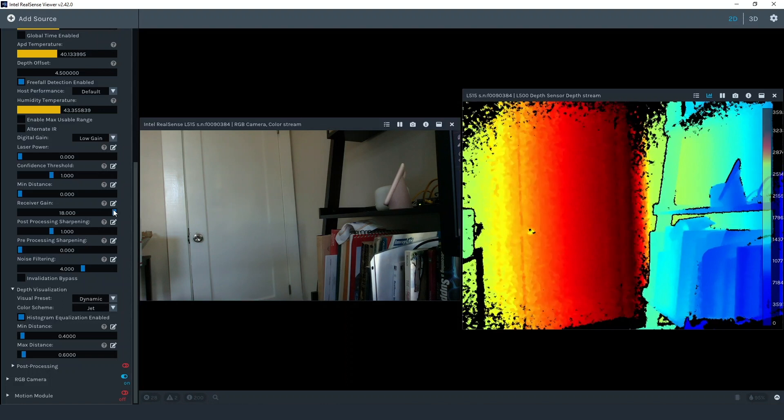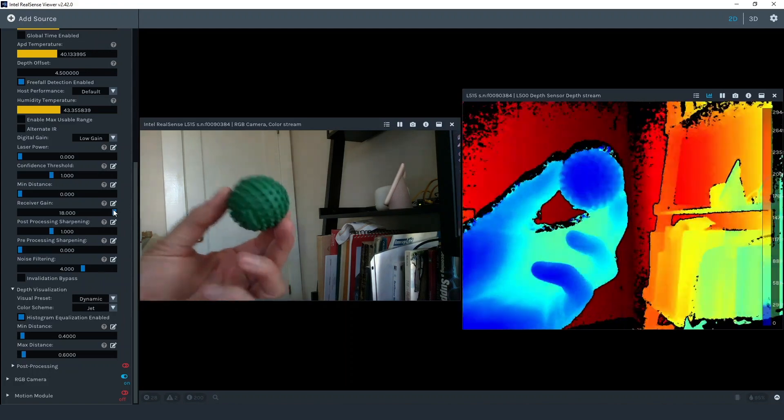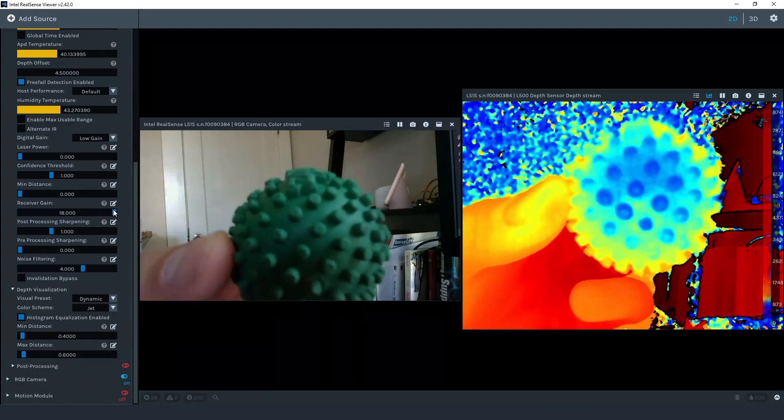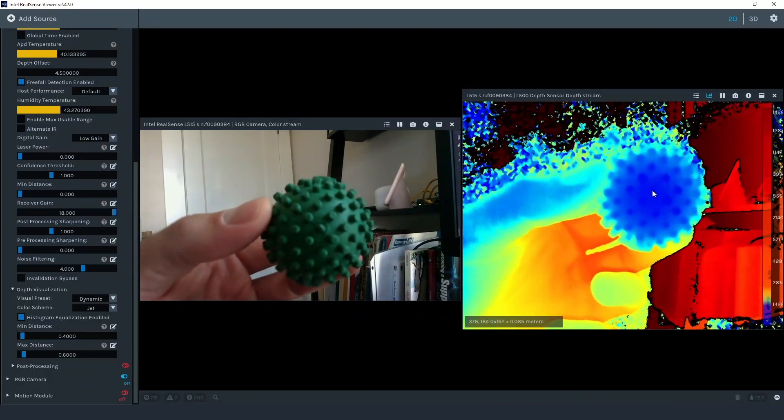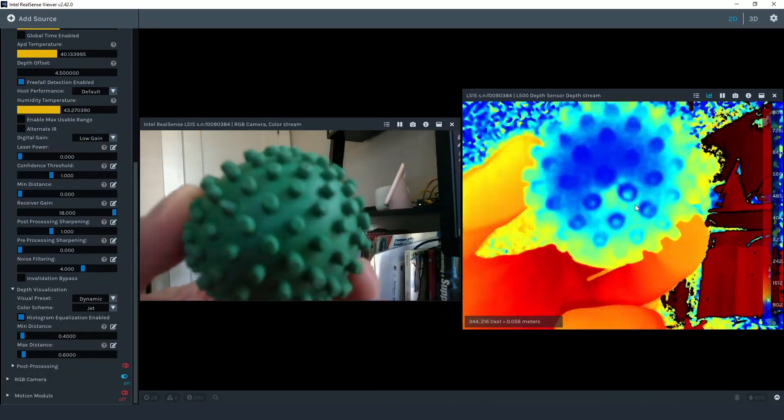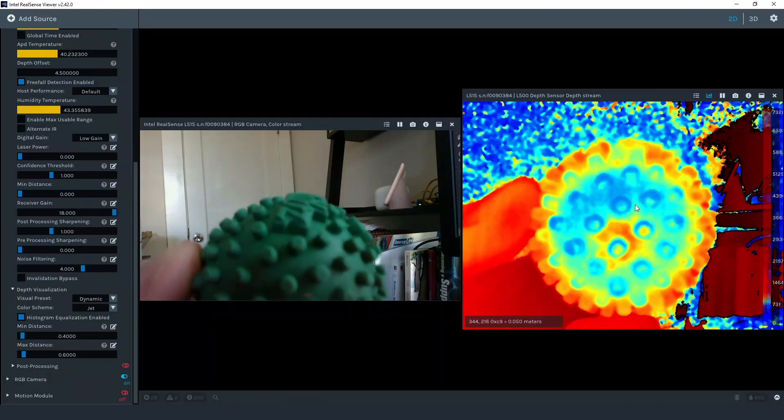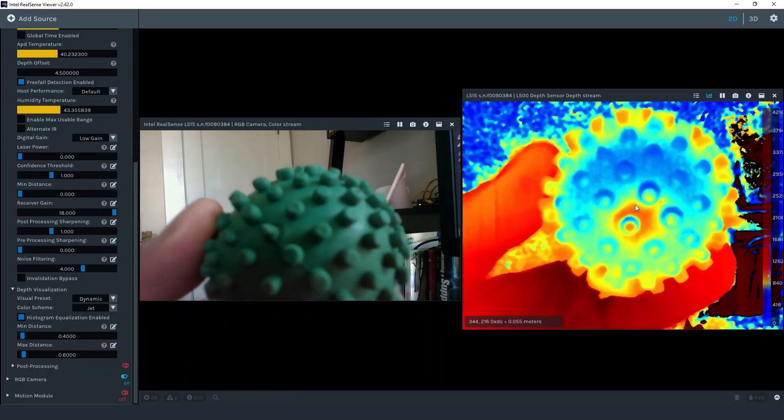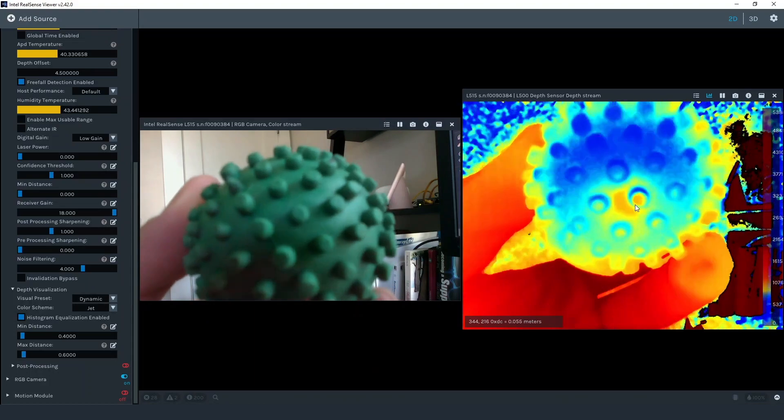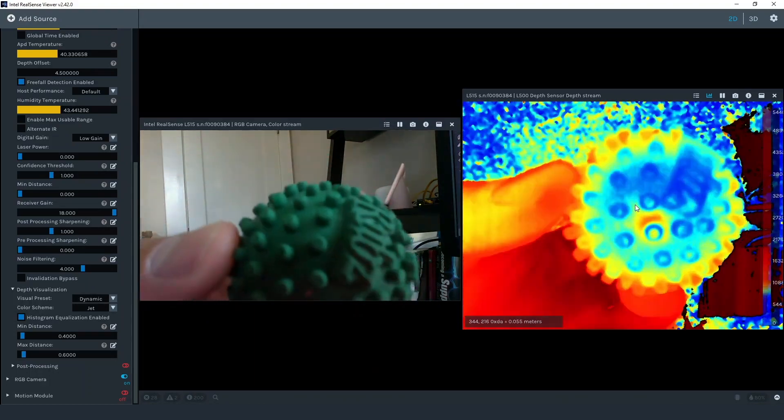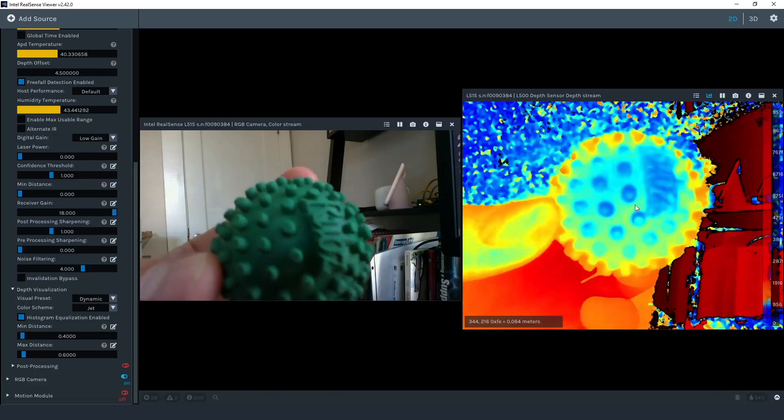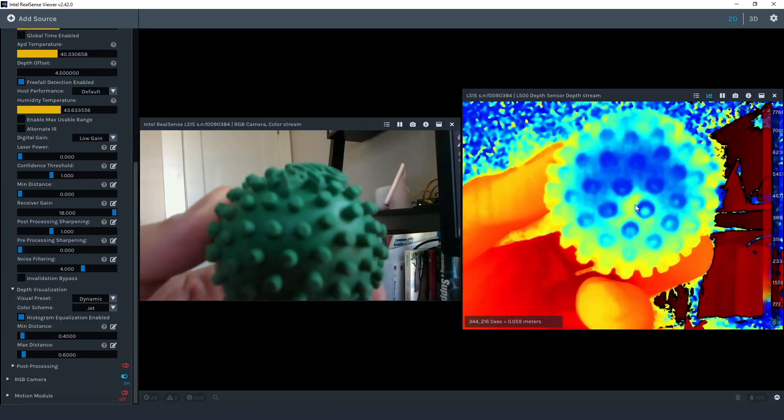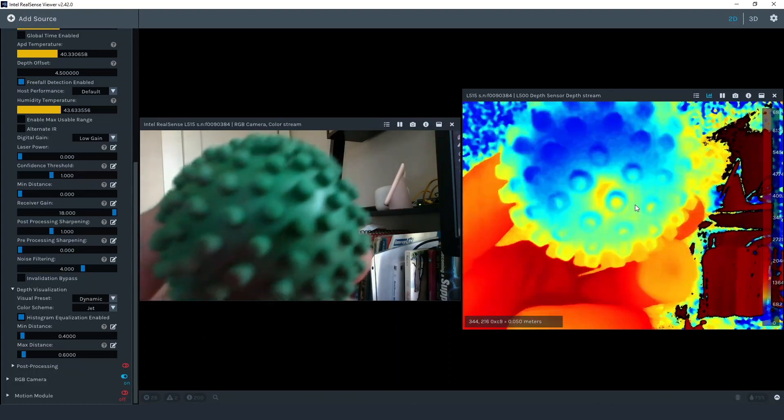As I bring the object close to the camera you'll notice the background gets extremely noisy. This is because the scene has exceeded the dynamic range of the L515. A scene where one object is very close to the camera and the other objects in the background is relatively far from the camera can be a challenge for L515. This is true for any time of flight depth solution. You can still see great detail in the close object but the rest of the information in the scene is not useful.